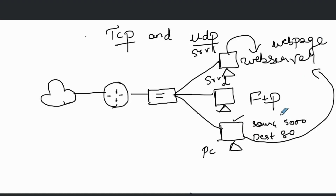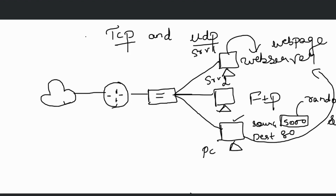The source port is randomly selected by PC one. The combination of source and destination ports helps identify the session. After server one receives PC one's message, it will send a reply. In server one's reply, the source port and destination port numbers will be reversed — the source port becomes 80 and the destination port becomes 5000.